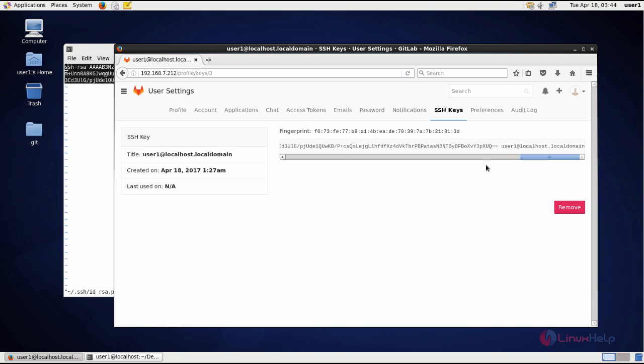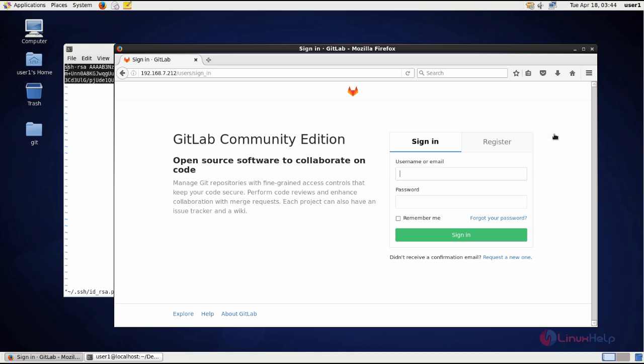Now the SSH key is successfully added. Once we log out and again login...